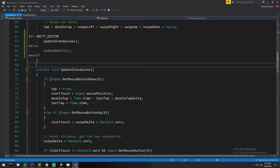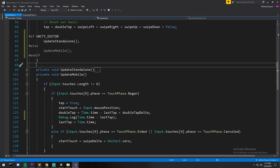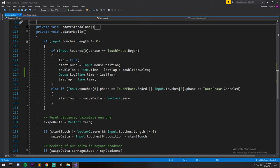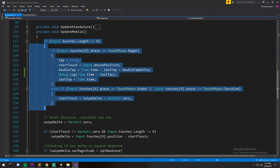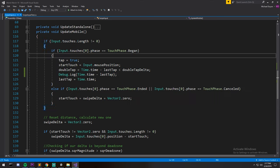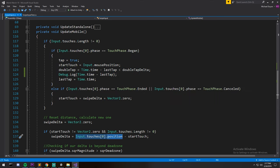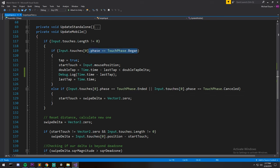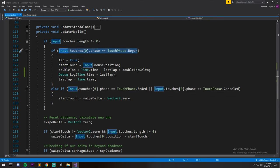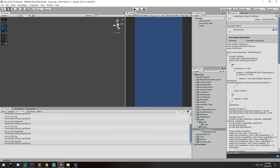Now for mobile, it's the same exact thing. I'll let you have a look at the code. The only thing that's different is really instead of using mouse position, you're using input touches, the first one that position. And then you're using phases to know whether or not you're beginning your touch or you're ending it. So those were the equivalent of get mouse button down and also get mouse button up.